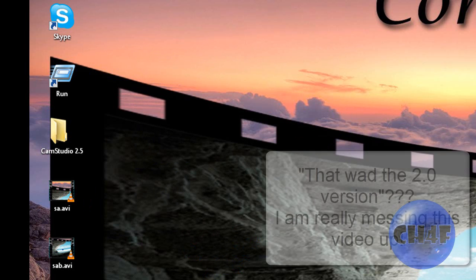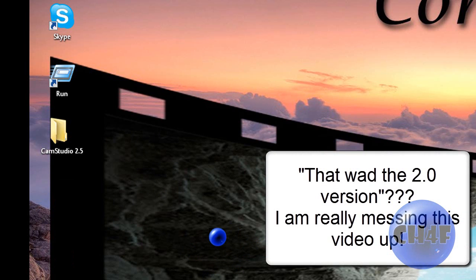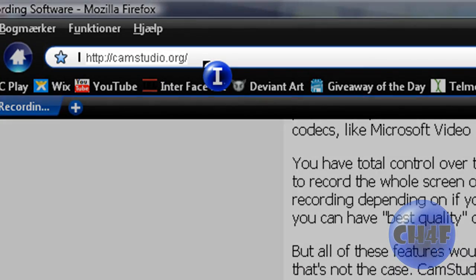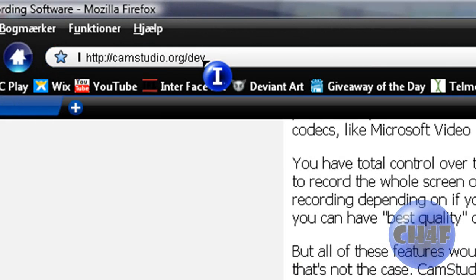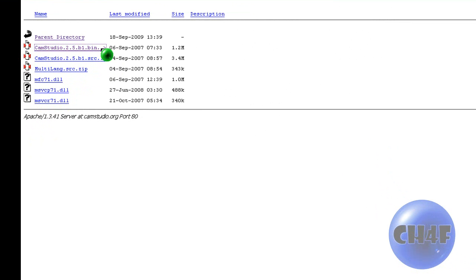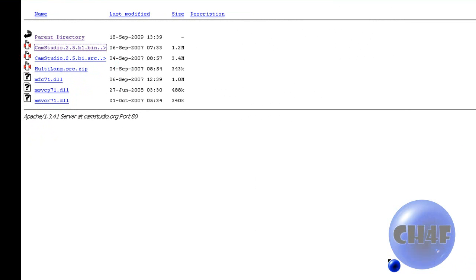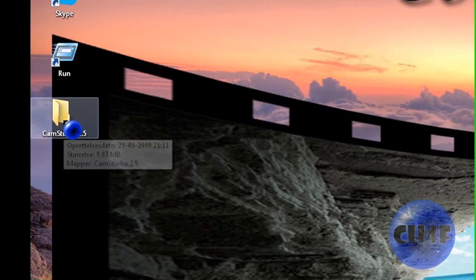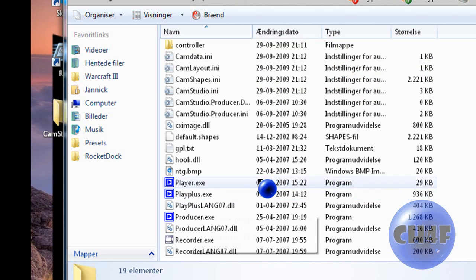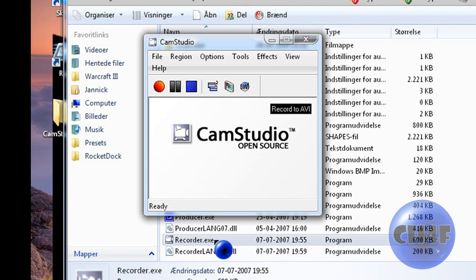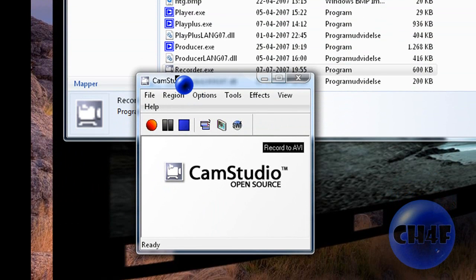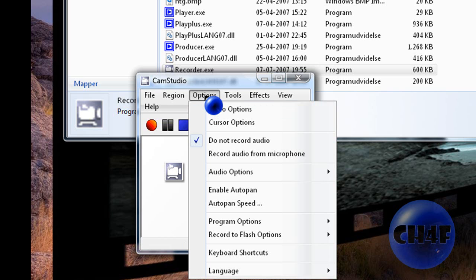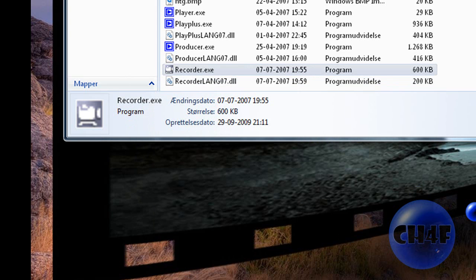That was the 2.0 version. There is also a 2.5 beta version and you can download it at CamStudio.org/dev. When you're there just press the first one here. Save it or open it. This one requires no installation. So I have this folder with the program. You find it and you scroll down to Record.exe. Here it is, 2.5. Don't use this. It's basically the same but it has no record audio from speakers function. So it's basically not as good as the 2.0. Don't use this one. Just use 2.0. It's much better.